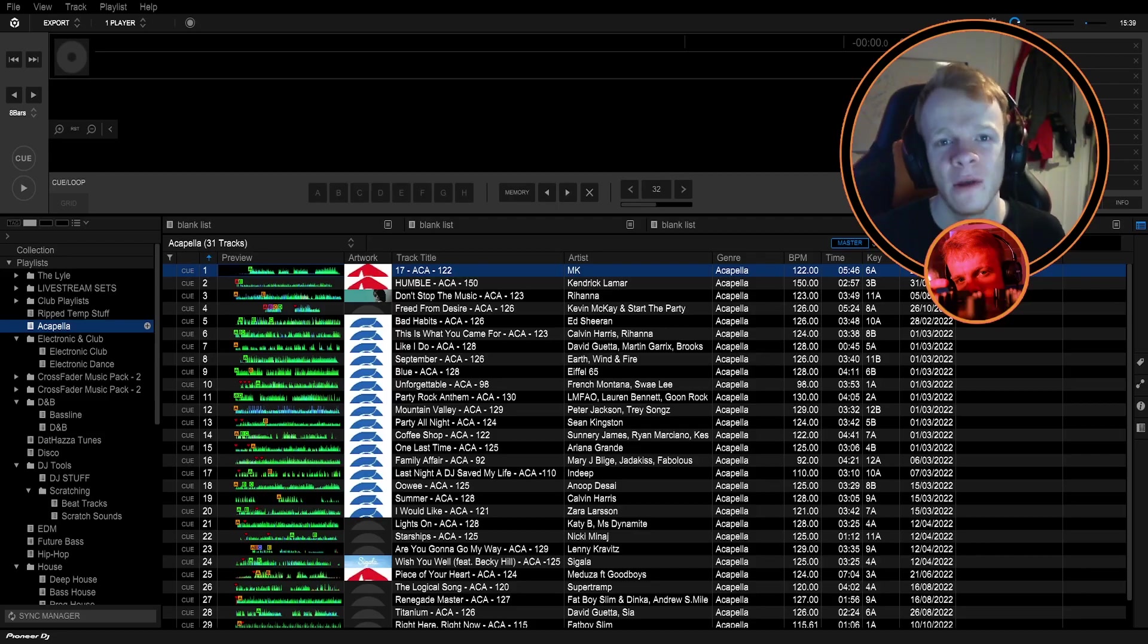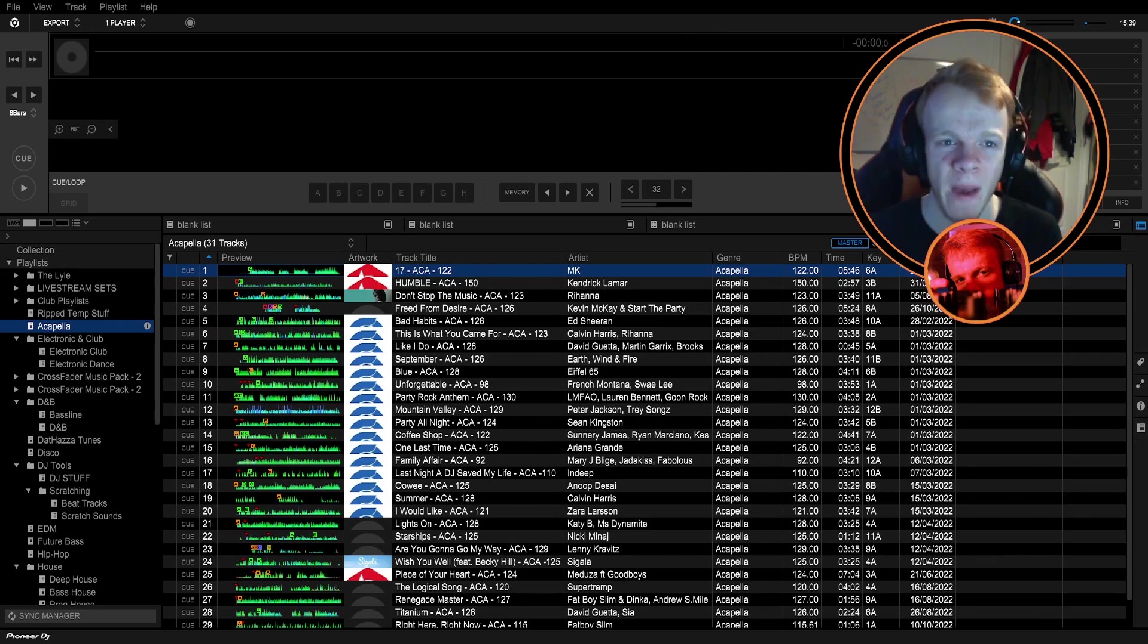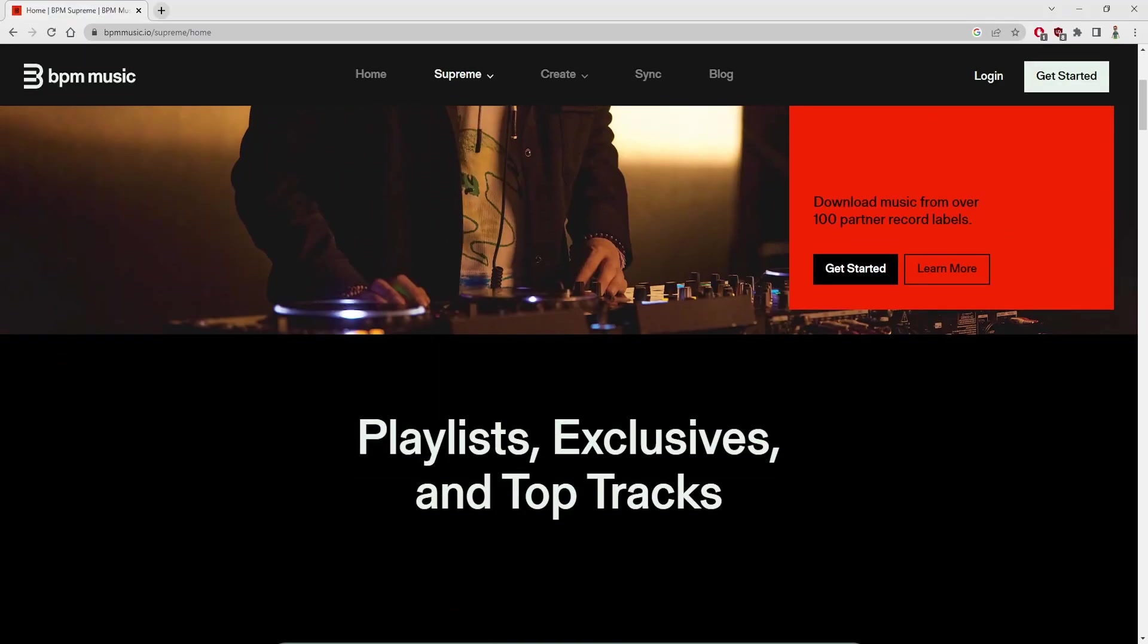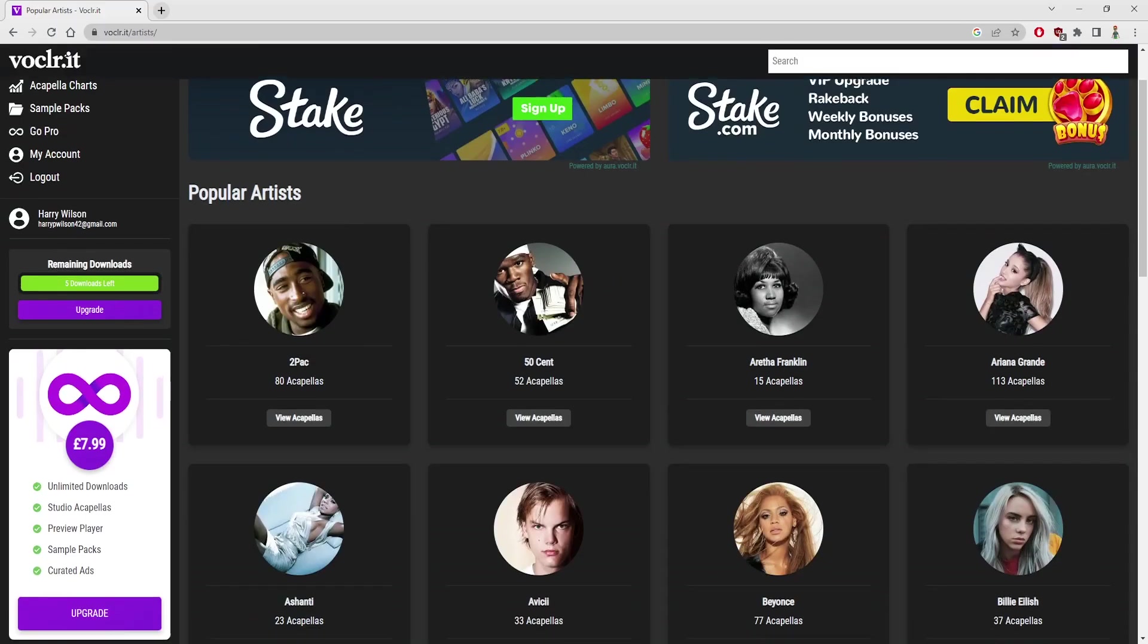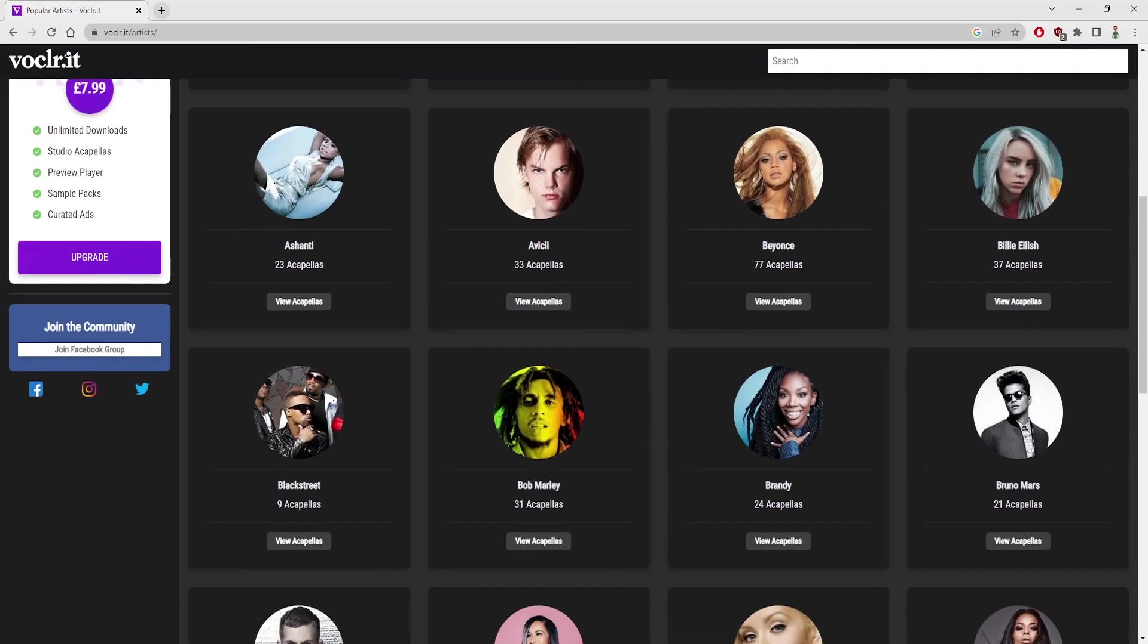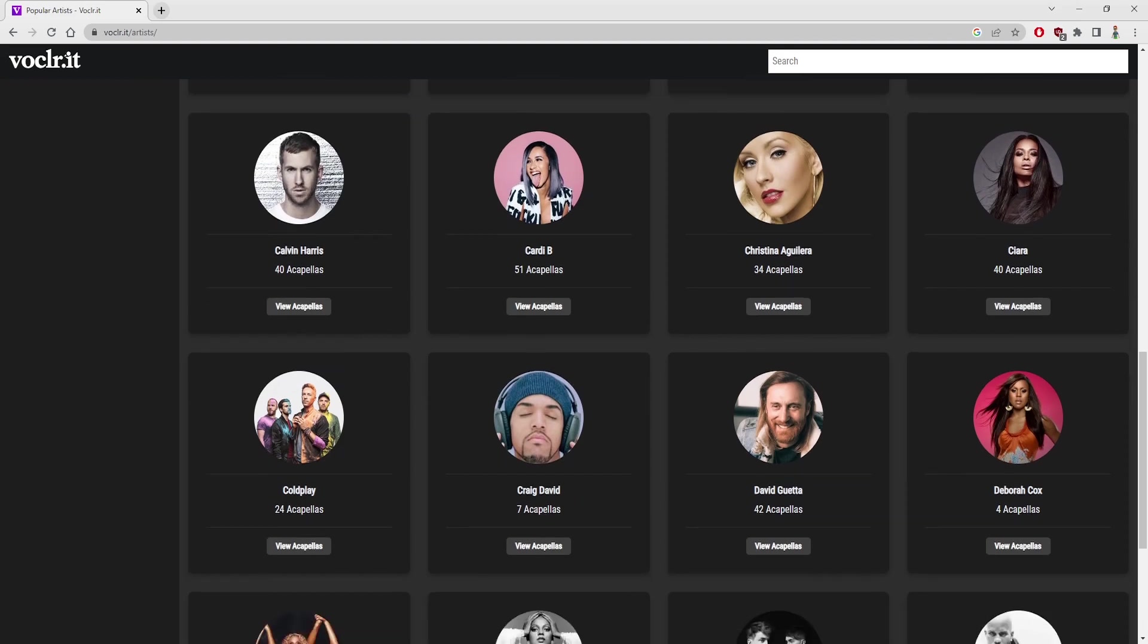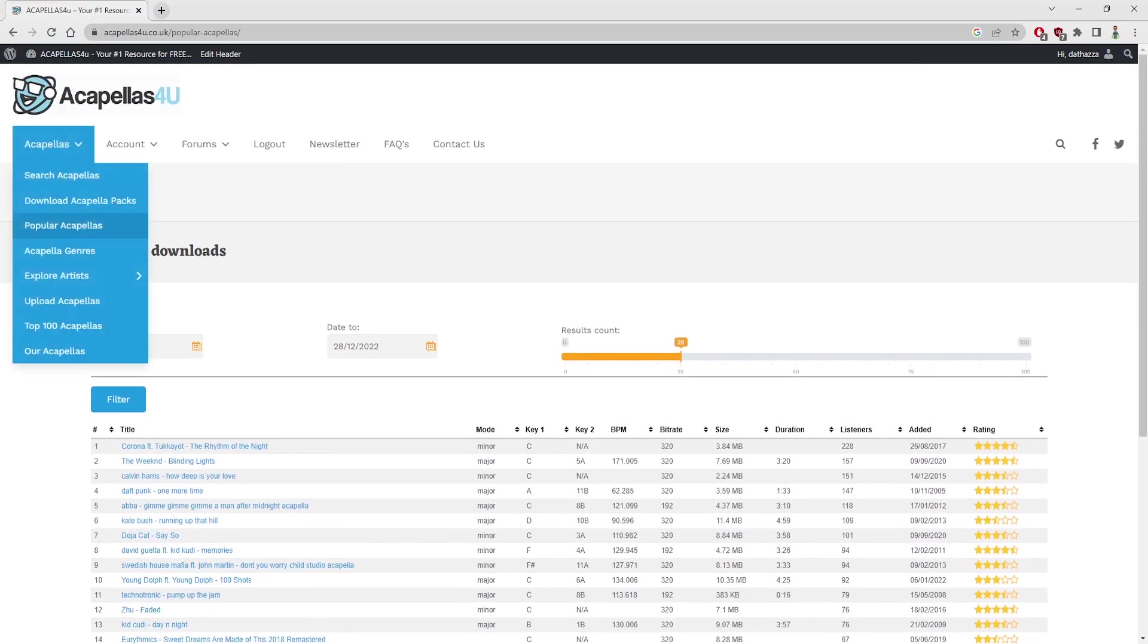Before you can beat-grid acapellas, you have to know where to find them. So for me, there's three main sources where I find my acapellas for DJing. I use DJ Record Pools as well as Vocla.it and acapella samples for you. DJ Record Pools have a lot more than just acapellas whereas the other two are purely acapella based websites, but the last two they are free. They do offer a premium service but they are free whereas Record Pools, they're not free.